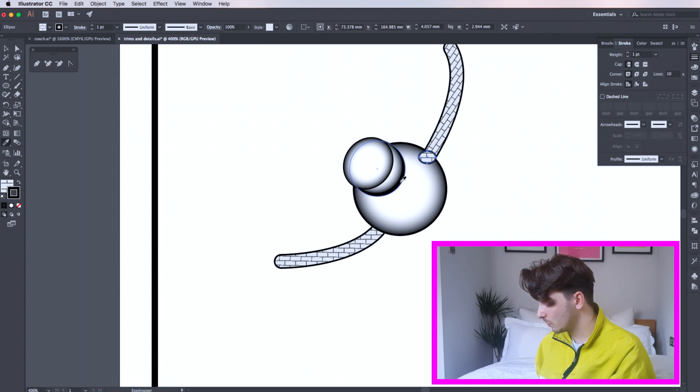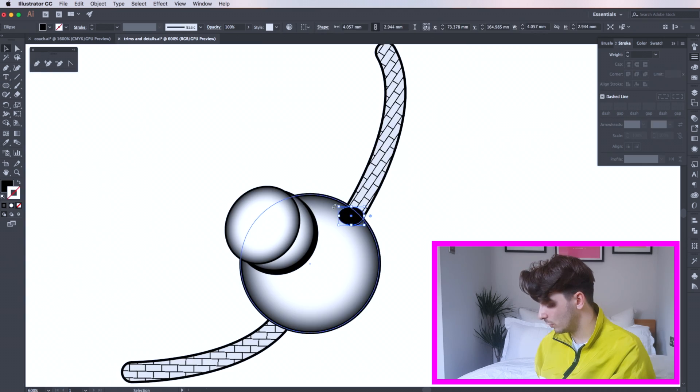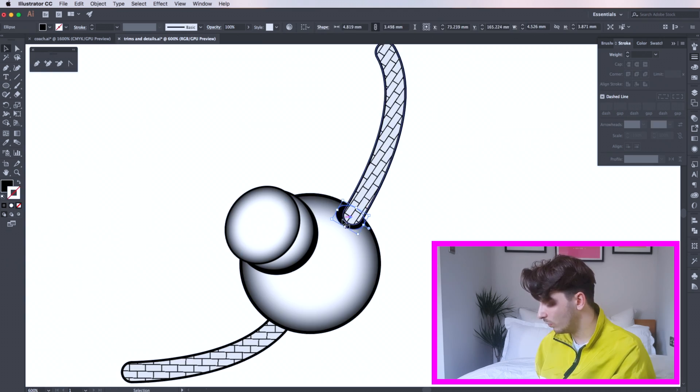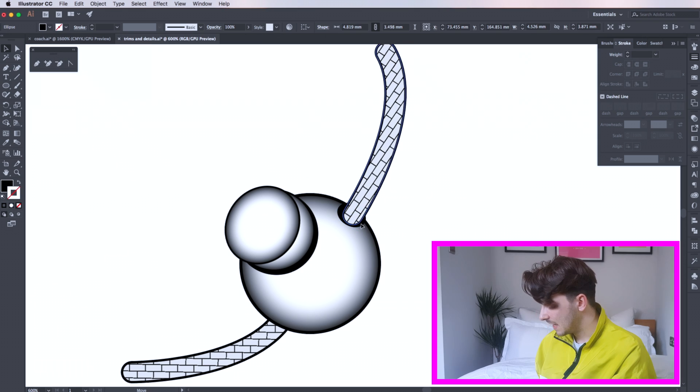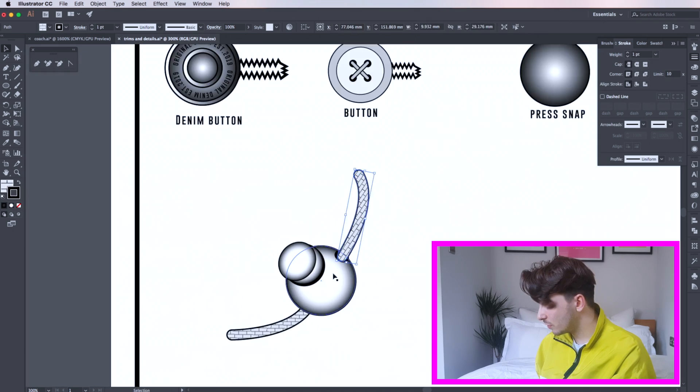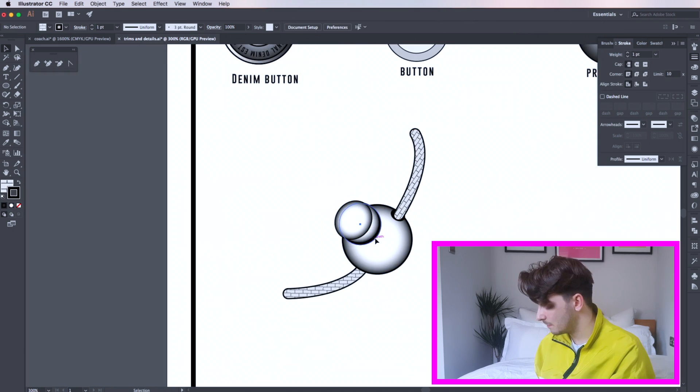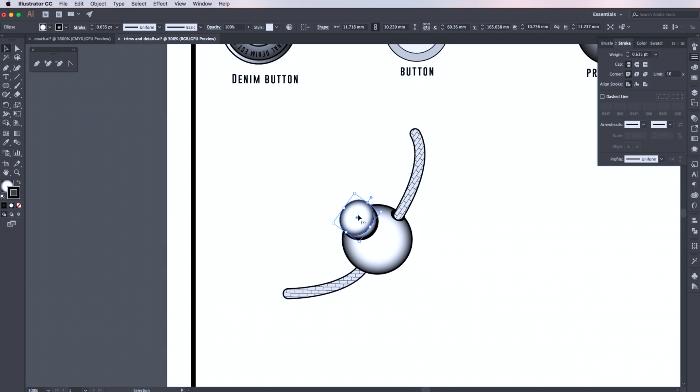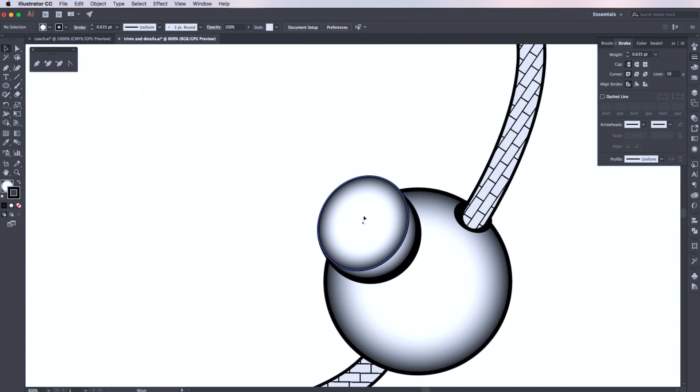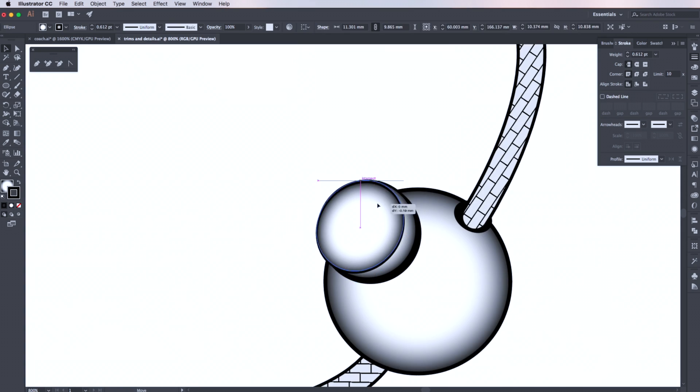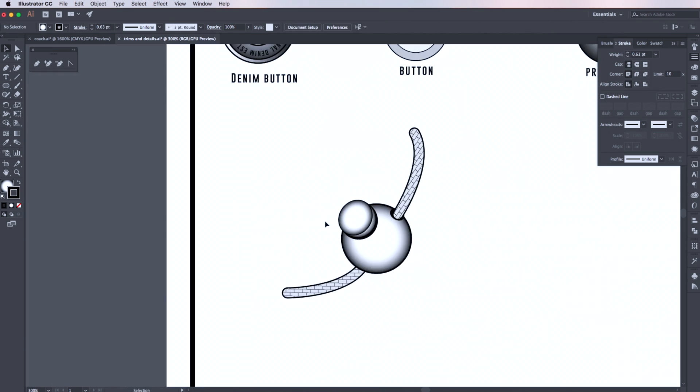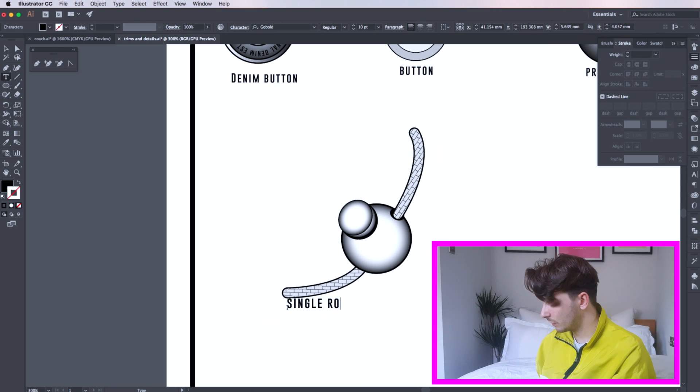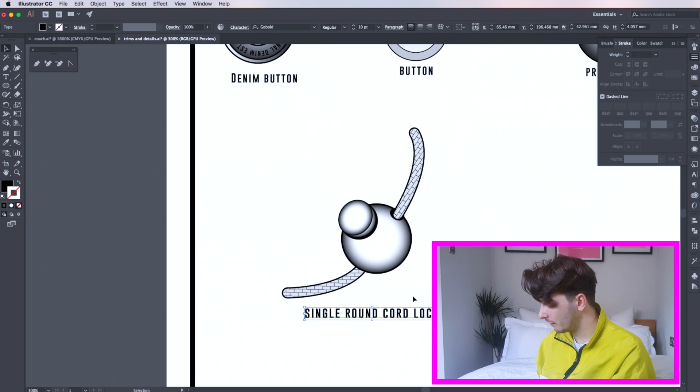Finally I'm drawing a small circle and filling it in black. This is your hole for the cord. Here I'm just doing a few final tweaks and movements just to make sure it's perfect. Then this is your rounded cord lock finished.